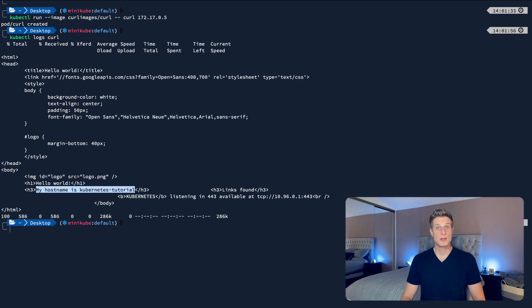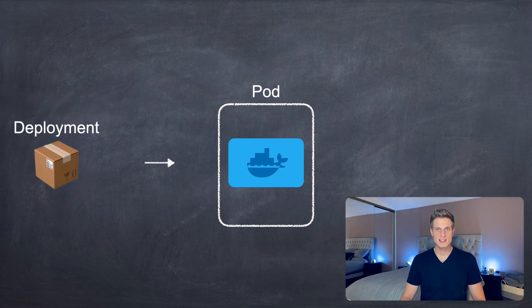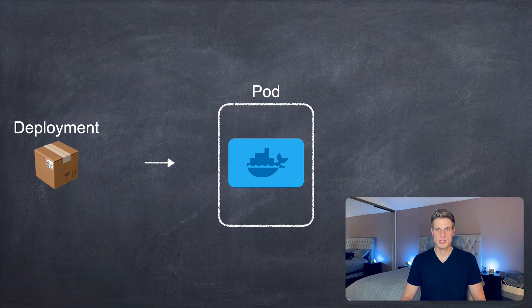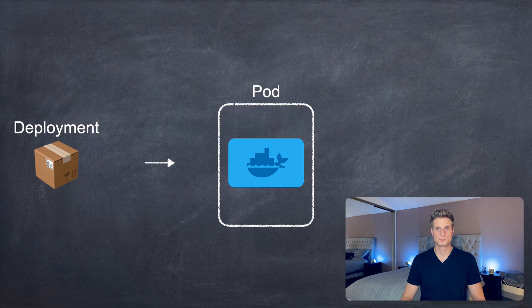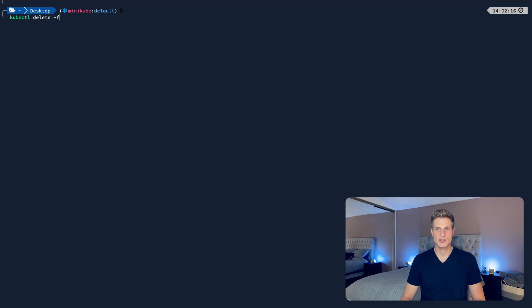We did talk about scaling our app through Kubernetes earlier, and that's done via deployments. In Kubernetes, you would actually never create a standalone pod like we just did, but use a deployment resource, which then will spawn pods for you. To create a deployment, let's first delete what we created so far with kubectl delete -f and then the file.